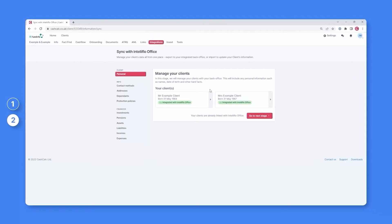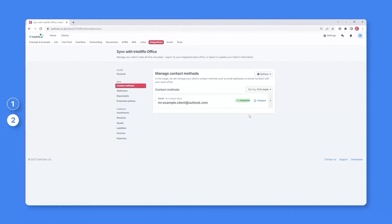To confirm your client's information has been successfully imported, simply click the Go to Next Stage button. In this example, we can immediately see that an email address for Mr. Example has been successfully imported. You can then work your way through each of the sections.